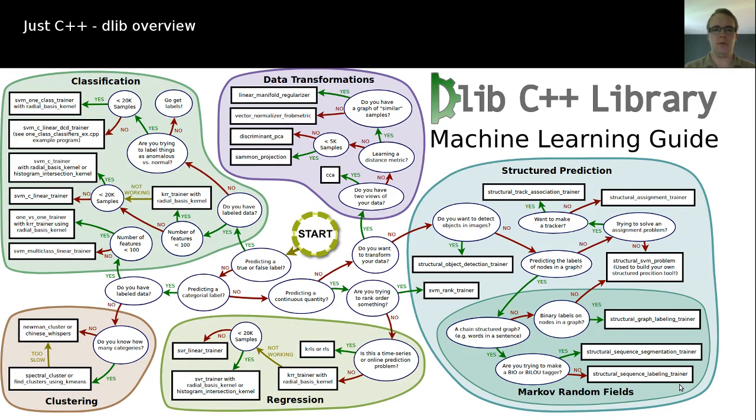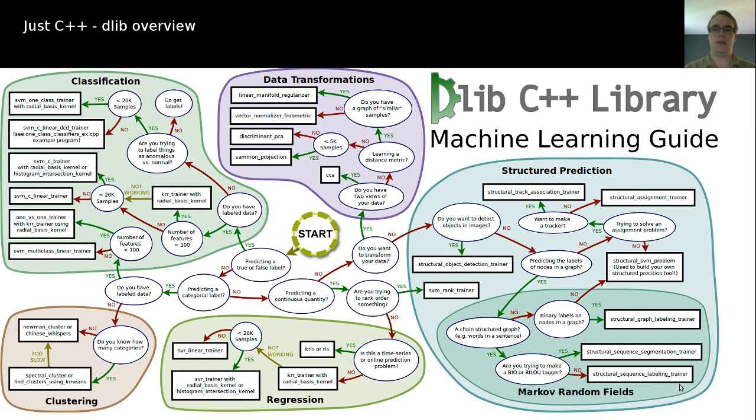Hi, welcome to another episode of Just C++. Today it's about DLib, which has released on Sunday the newest version, 19.5.